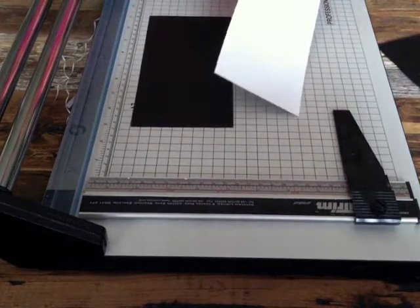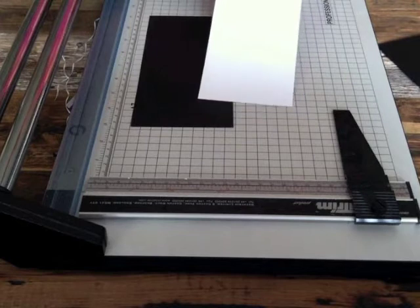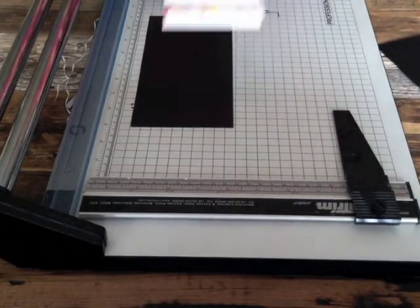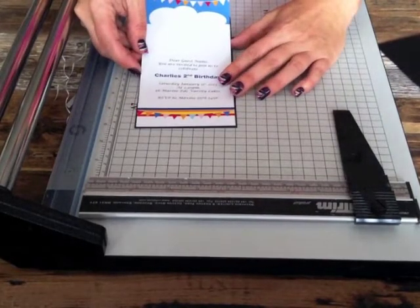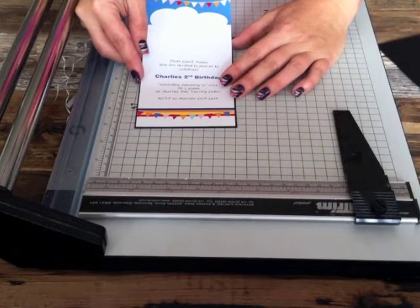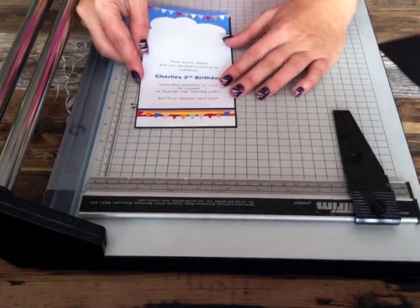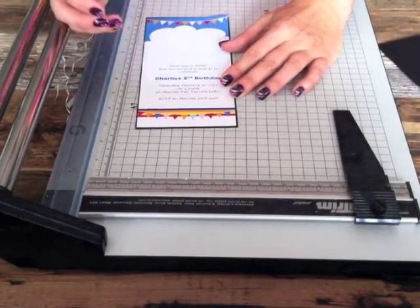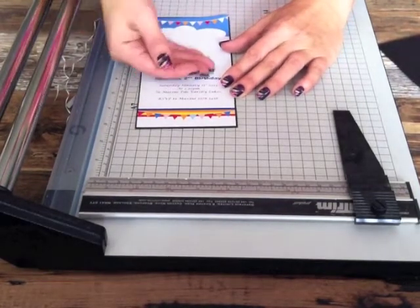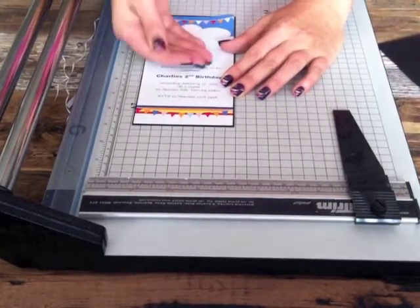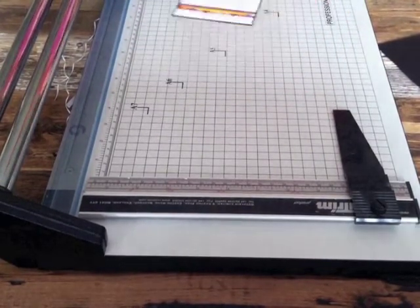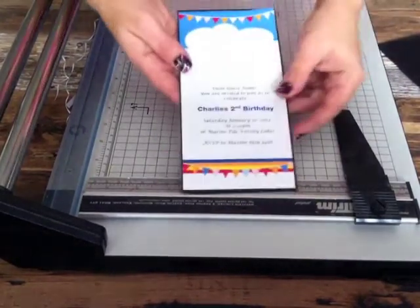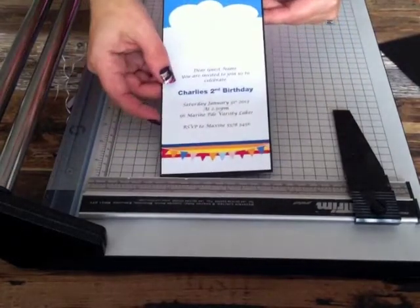So then you need to take the backing off the double-sided tape, and if you just start at the bottom, line it up and then let it drop, smooth it down. And then you've got that adhered to the backing.